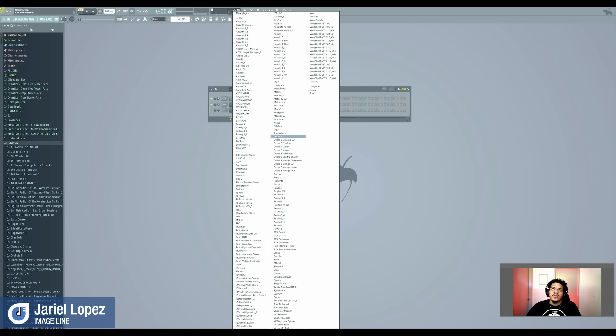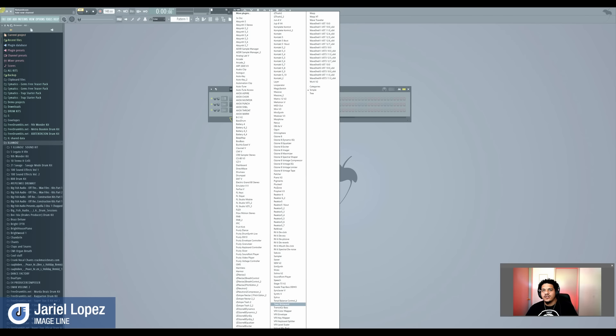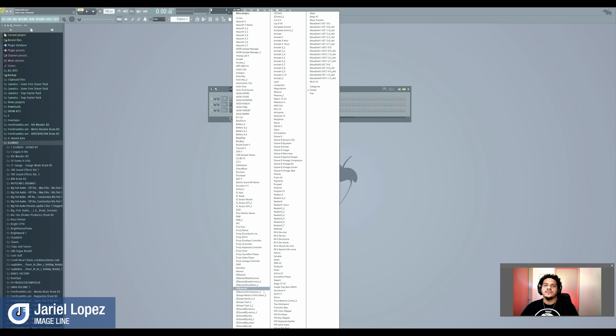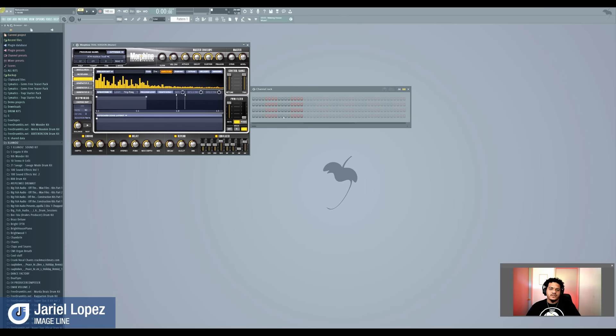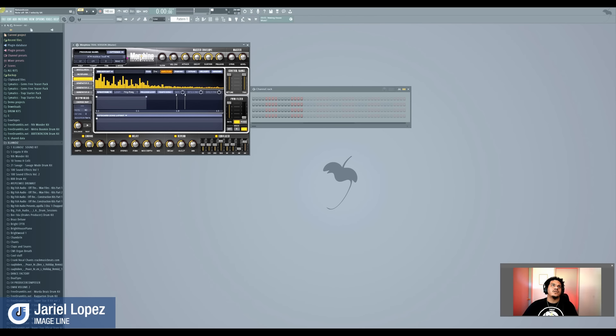So another dope effect we have is called Morphine. You got Harmor, which is another good one as well. I'll show you that one too. But Morphine is definitely one of the ones if you stay in the... Let's find it right here. Morphine, where you at? Where you playing with me today? Right here. All these VSTs.